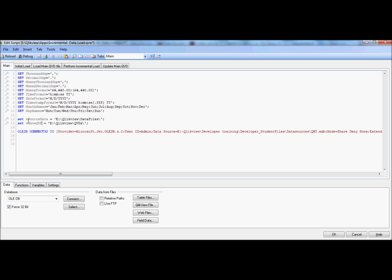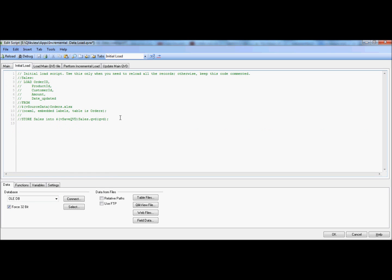I created two variables: one is for the source data file and another one is to save the QVD. The initial load is normally needed to load records the first time, and then the script has been commented out since we don't need it unless we want to reload all the records from the database again.